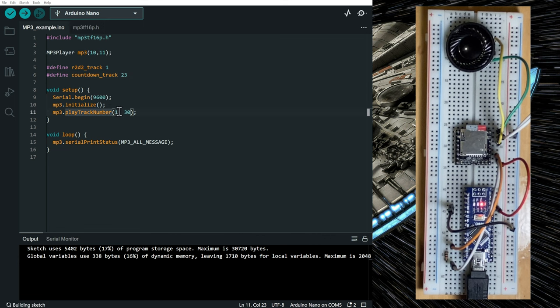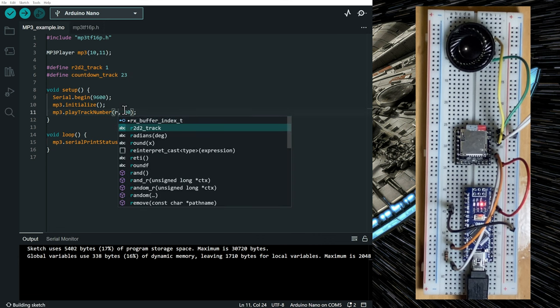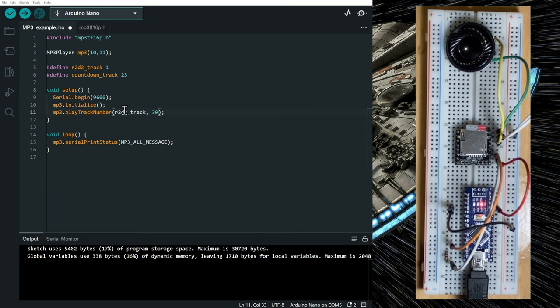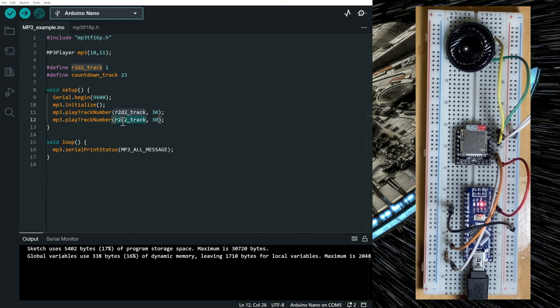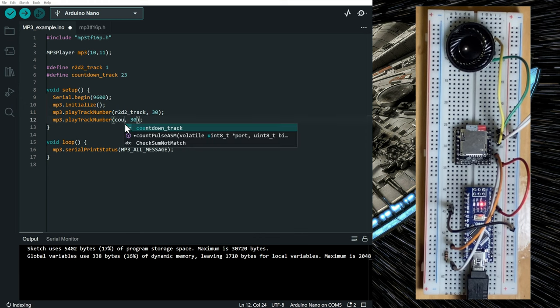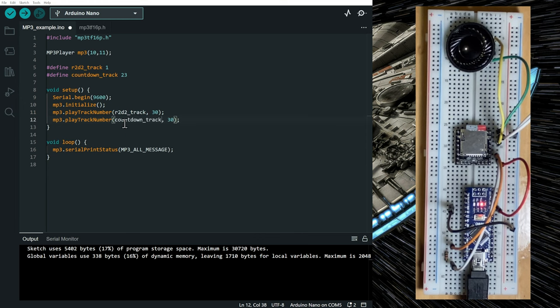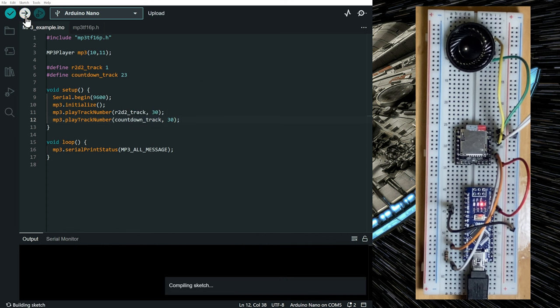I can reference here the variable to play the r2d2 track. And here the countdown track. Upload it.